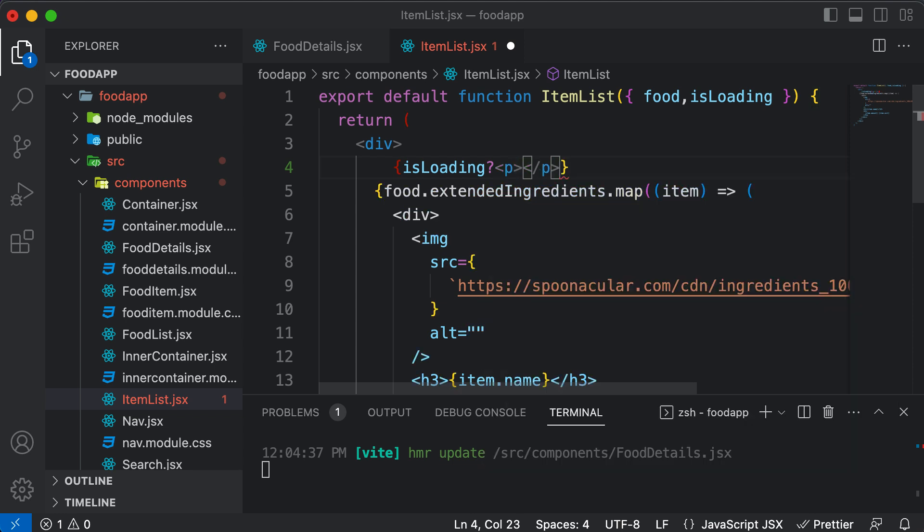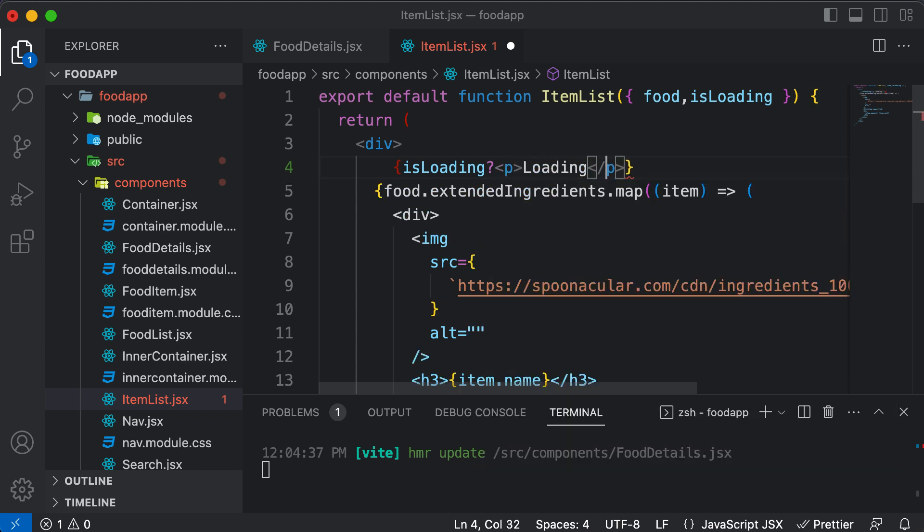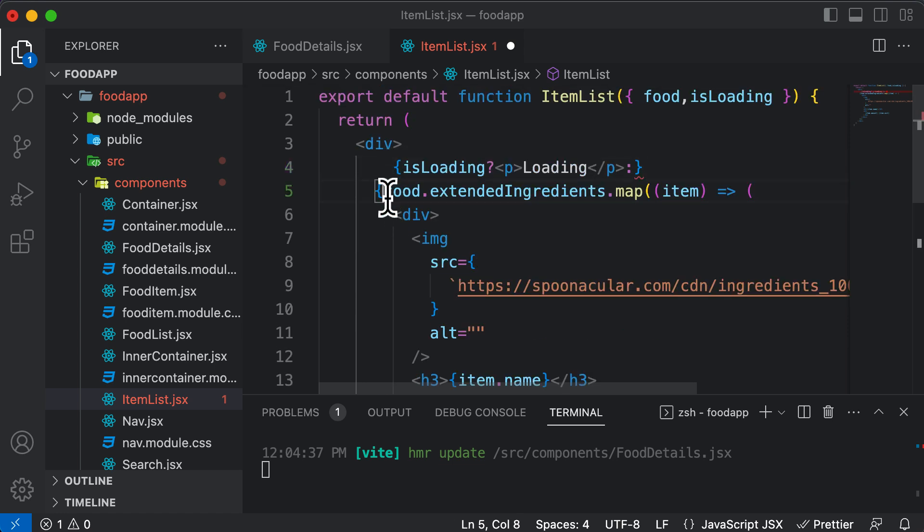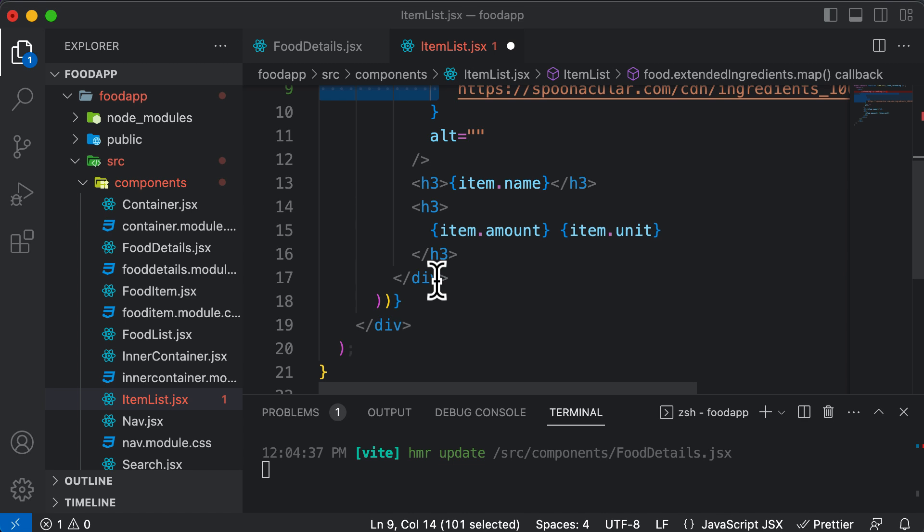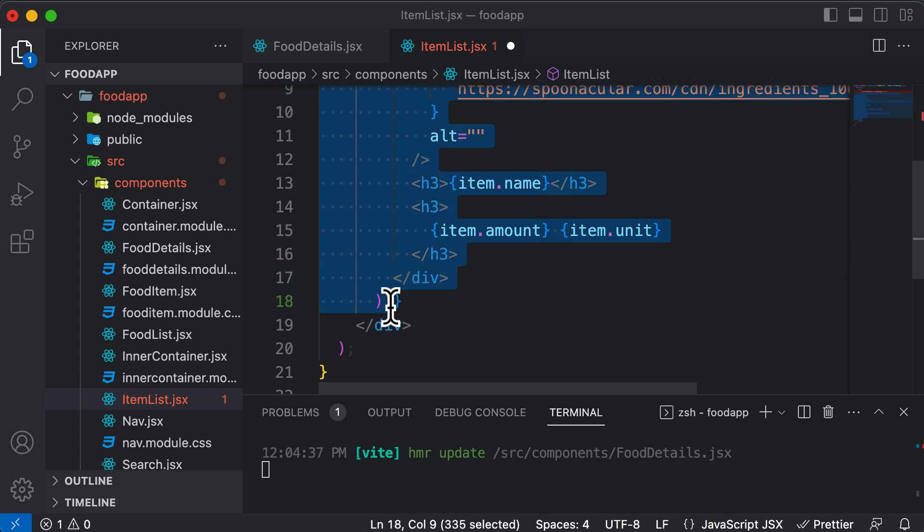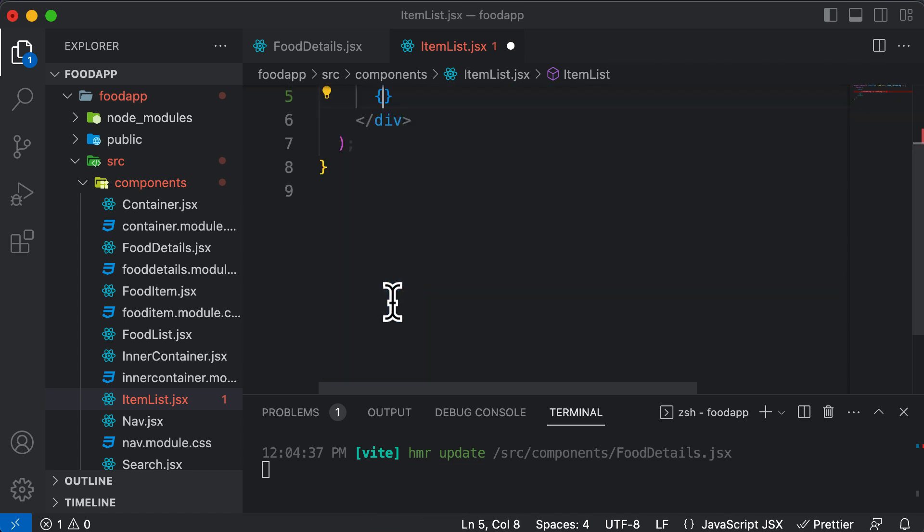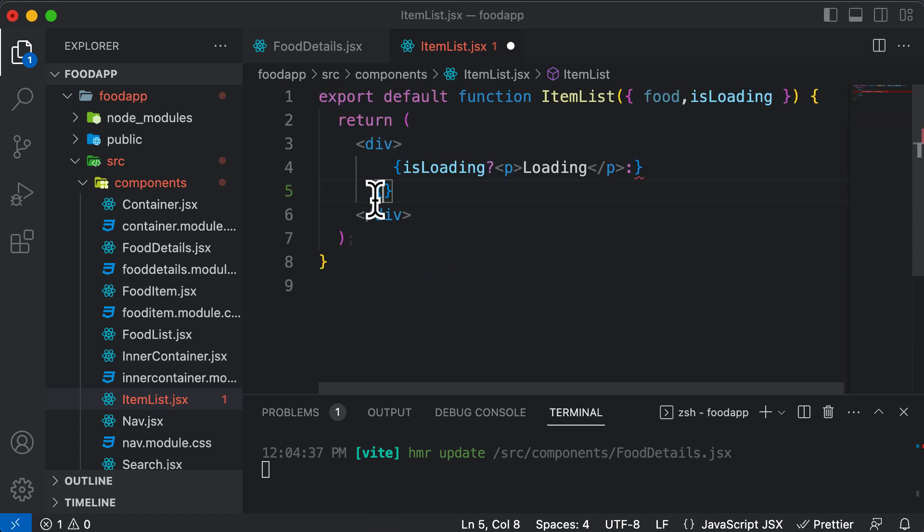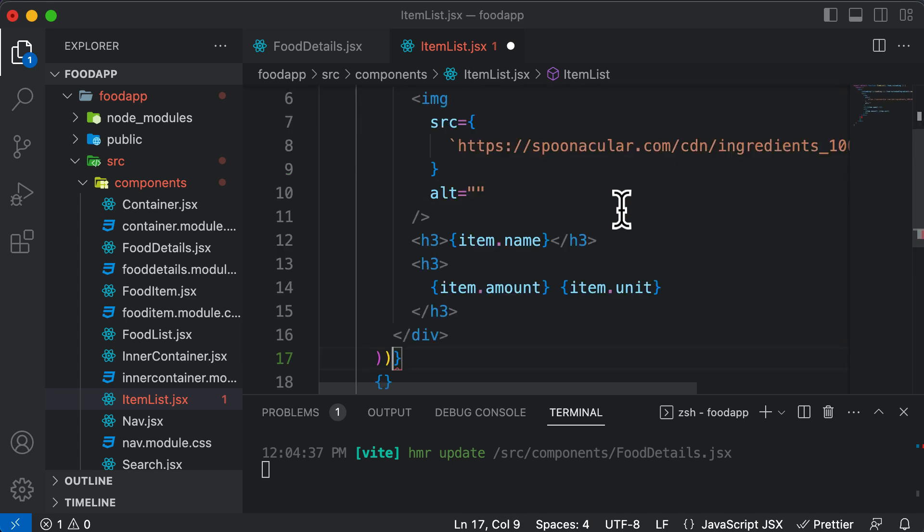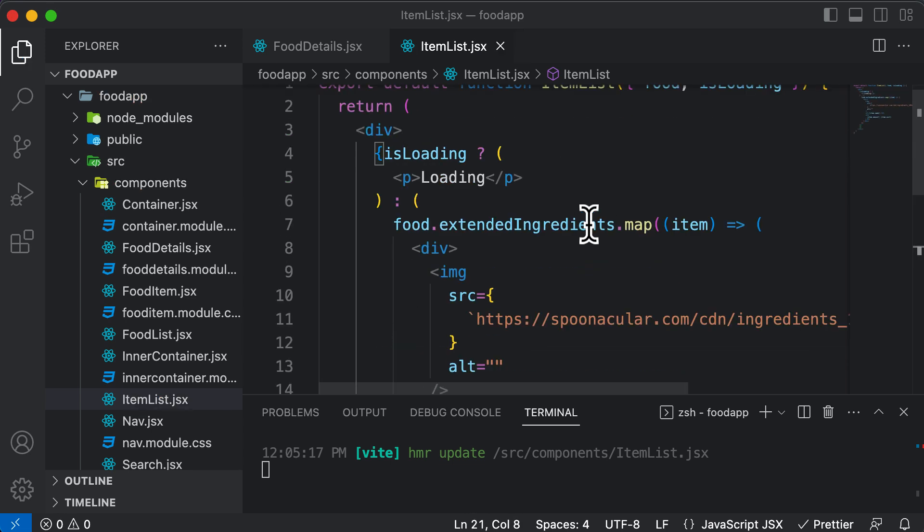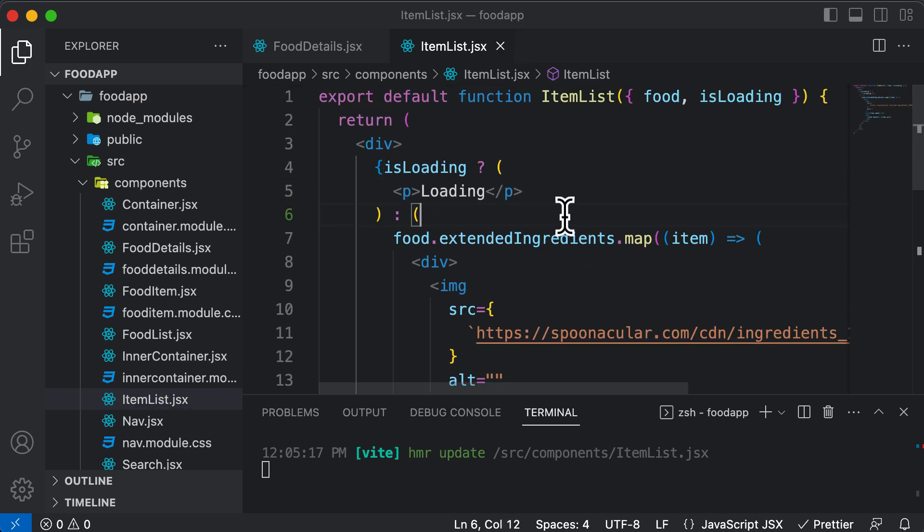So I'll create a p tag and I would say loading. And if that's not the case, in that case I want to render this. So here, let's copy the code which we have inside the curly brackets, cut it from here so that the curly bracket is empty. And I could paste that up over here, save this and we should be good to go.